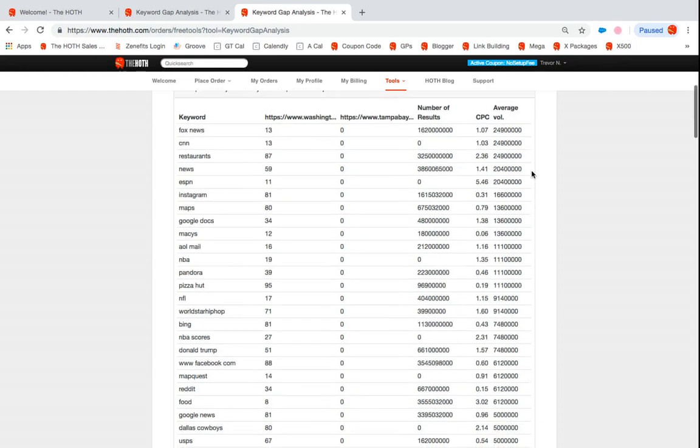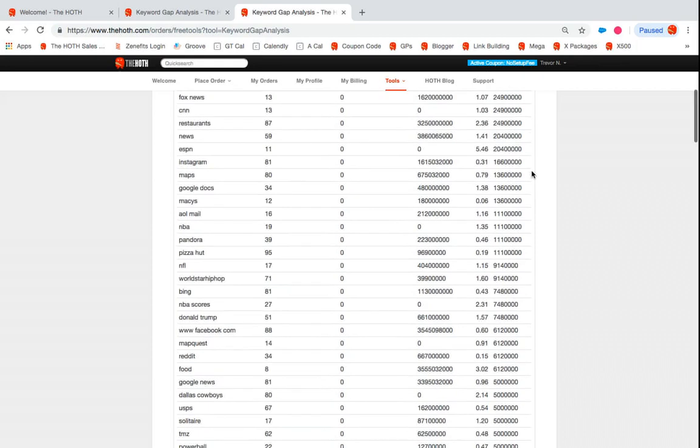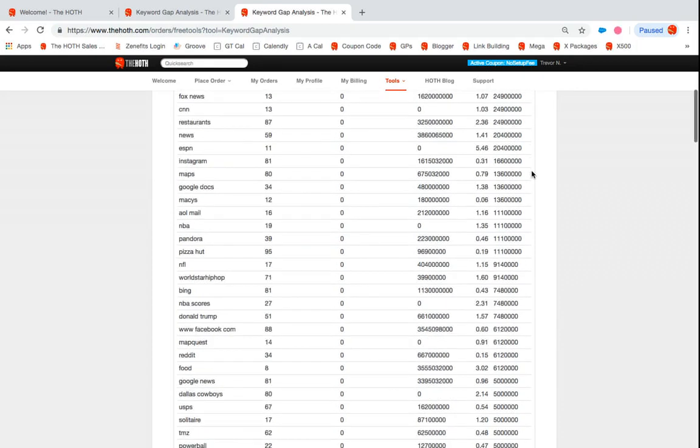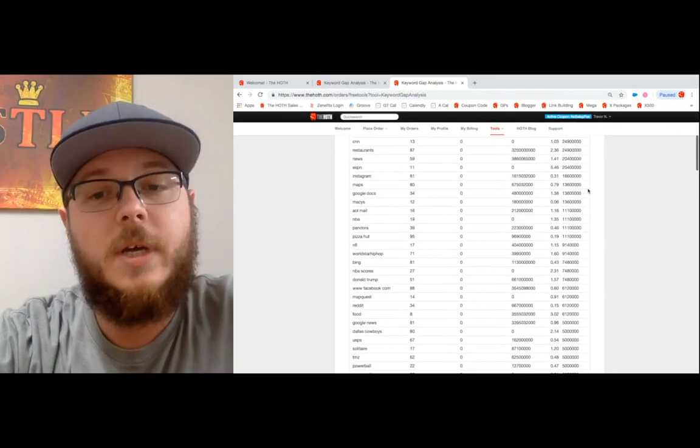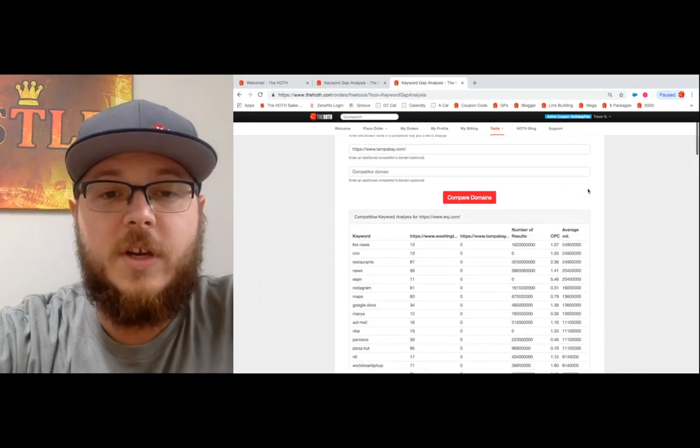So really great tool to use against your competition. Hopefully ramp up your SEO. If you have any questions, feel free to book a call with us. Reach out support. We got many ways that you can contact us. We're happy to help. Hope you have a great day.